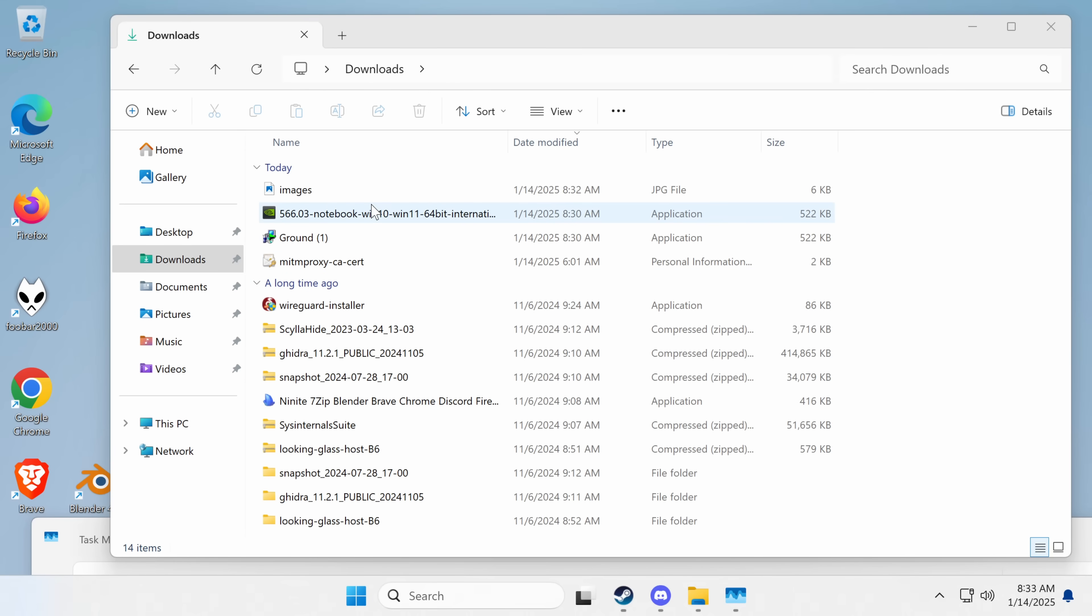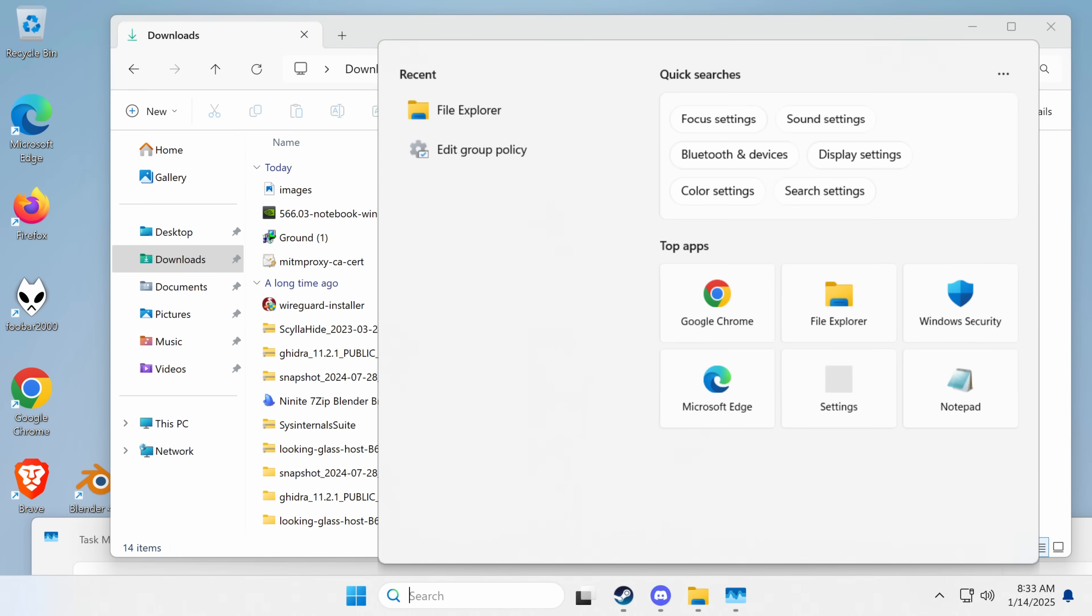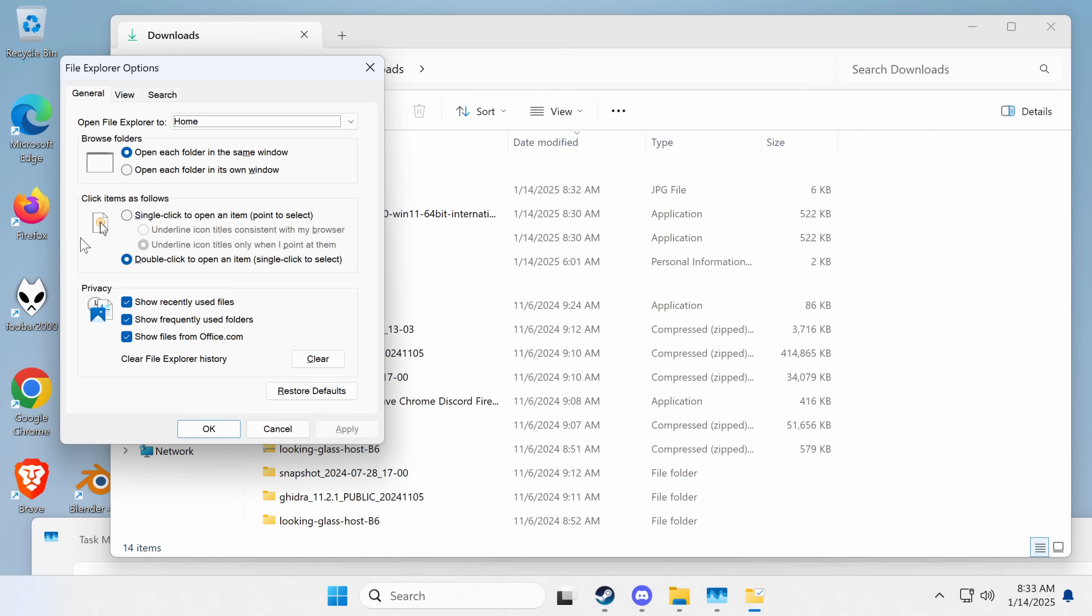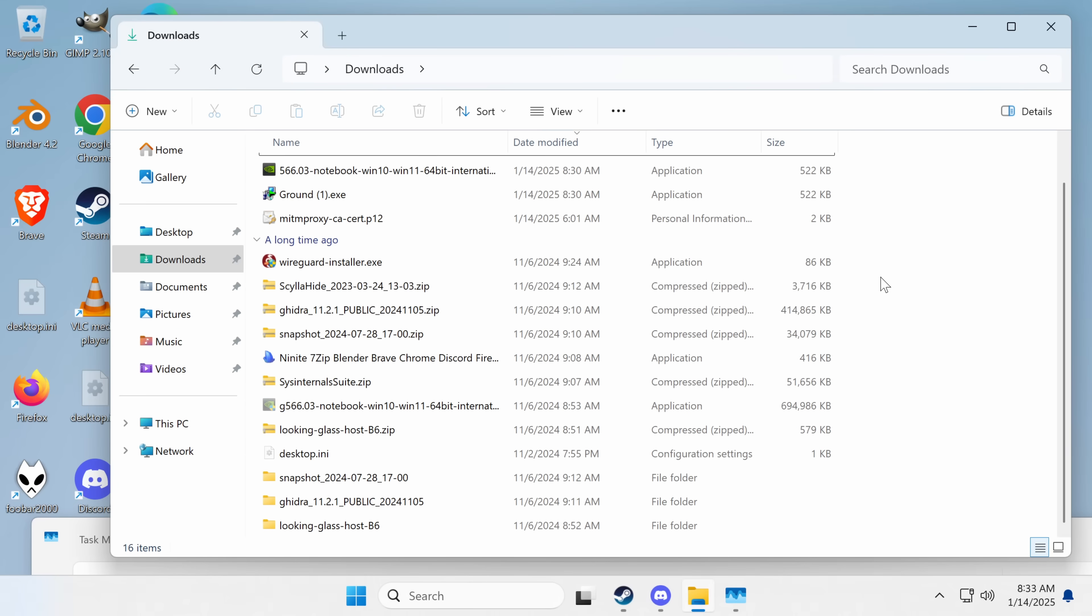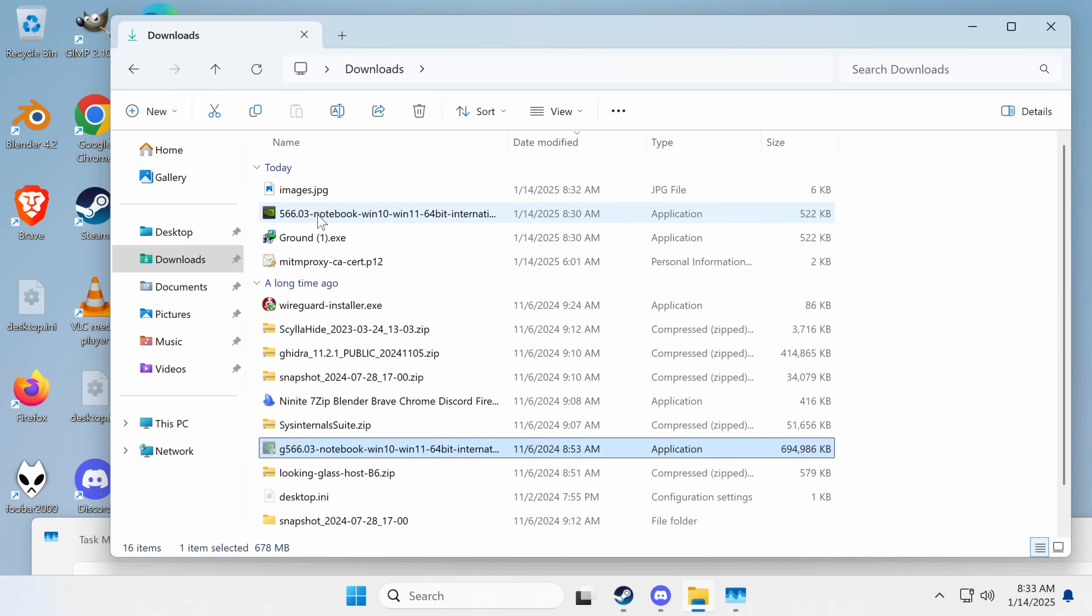So what it does is it creates a hidden file, and we should, if we go to File Explorer options, we show hidden files, we should be able to find the real version.